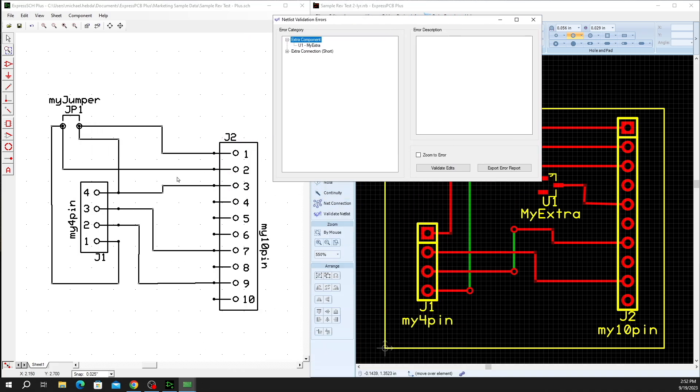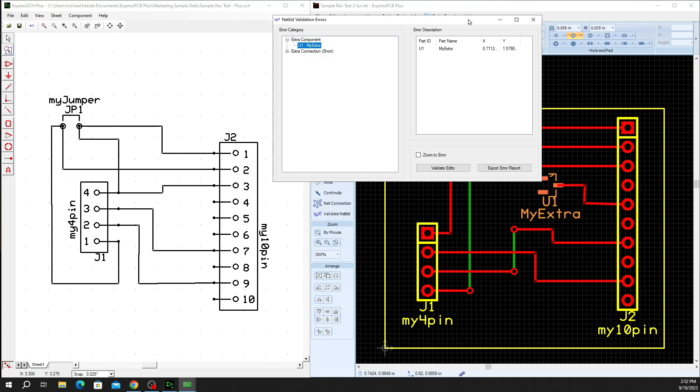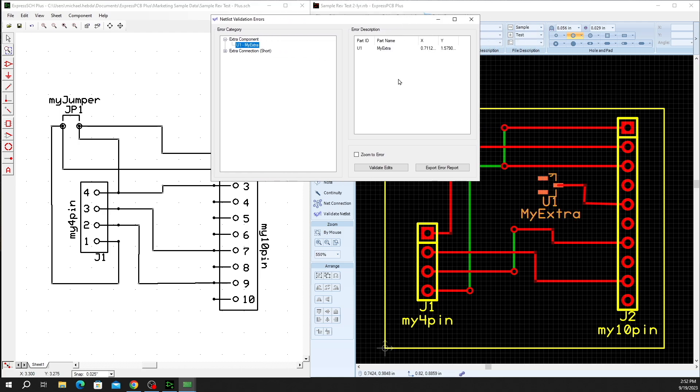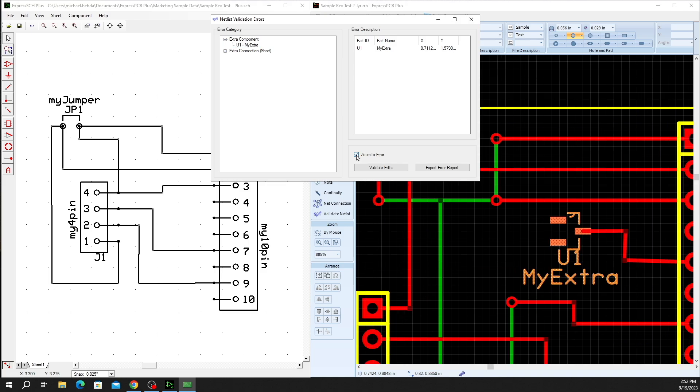In looking at our schematic, you can see that I do not have a component shown here as my extra U1, and that creates the extra component report, which you'll see highlight in the design as soon as you click on that. You do have the option to zoom to error as well, so if you do have a variety of errors or a larger design, a more complex design, you can simply use the zoom to error so that you're not necessarily hunting for the highlight. You can simply go right to the error that you're looking for.